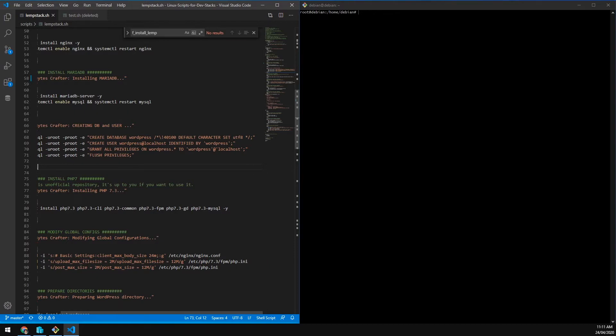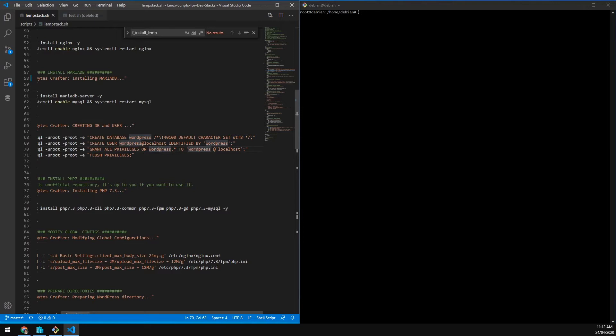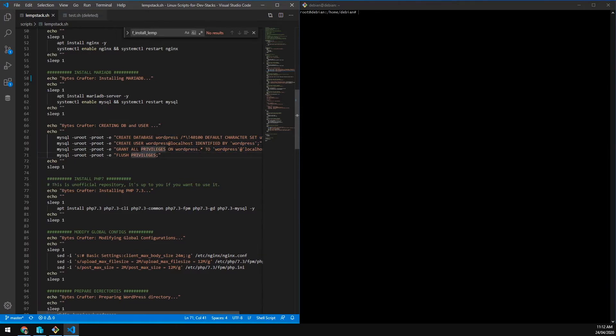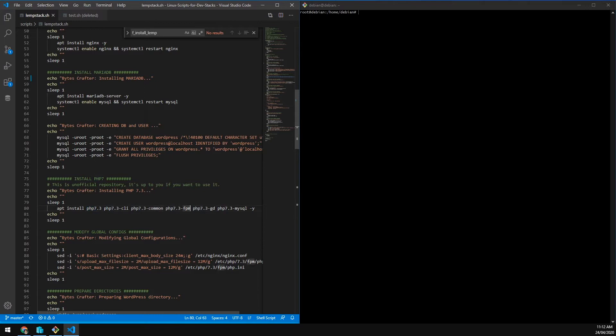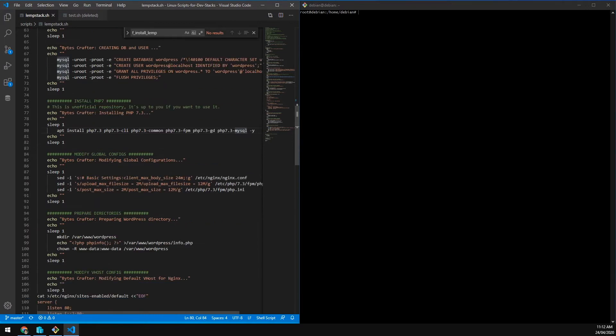Setting the charset to UTF-8, create user at localhost identified by this password, grant all privileges of the WordPress database to WordPress at localhost. Next is installing PHP 7.3, including 7.3 core, CLI, common, FPM, GD, and MySQL.